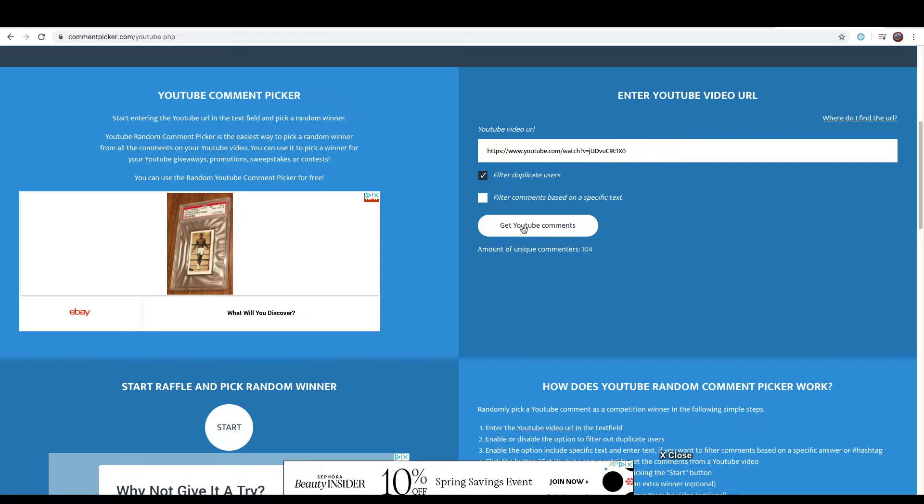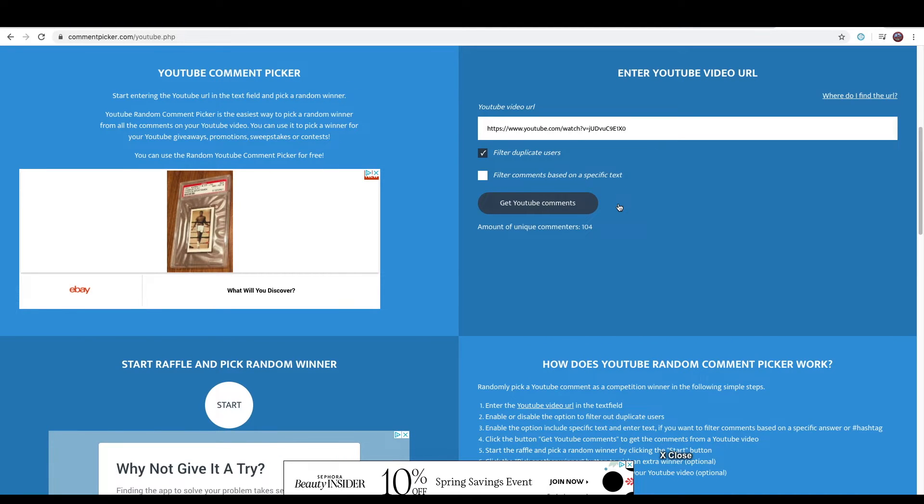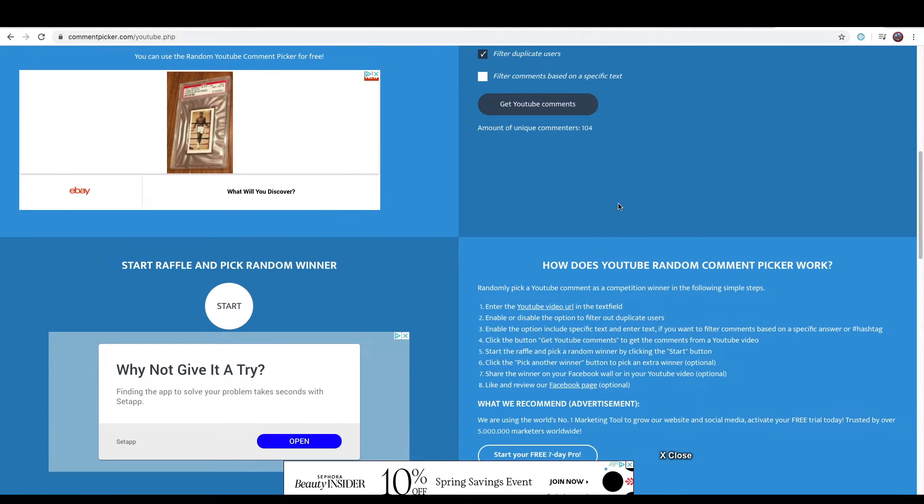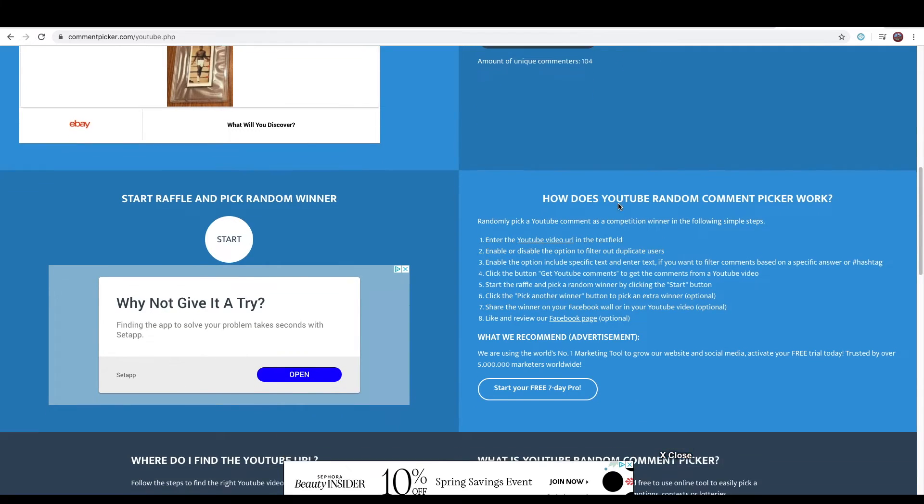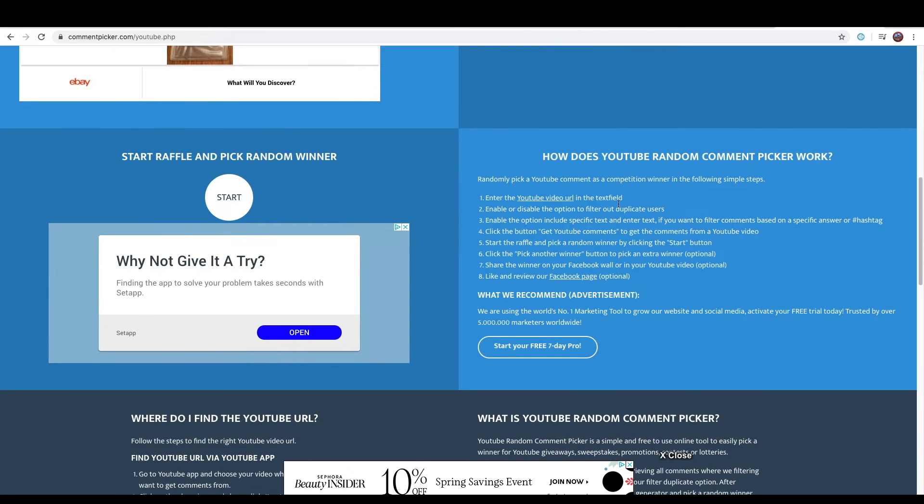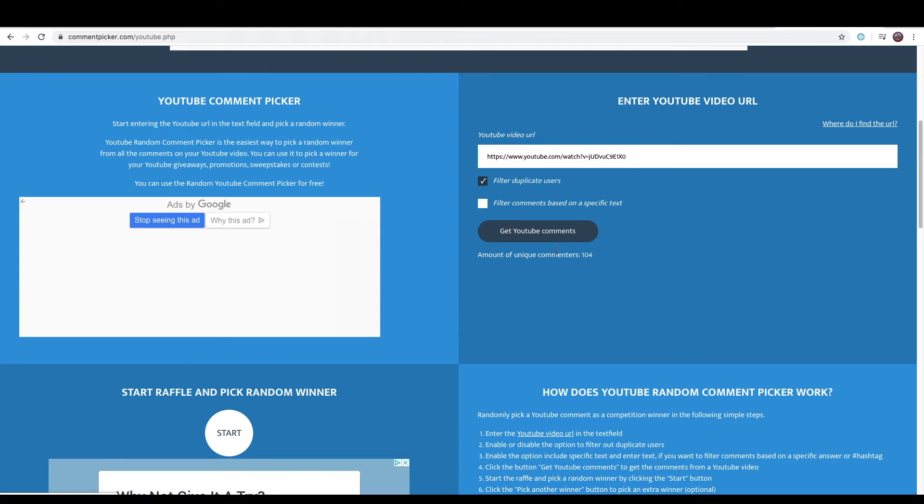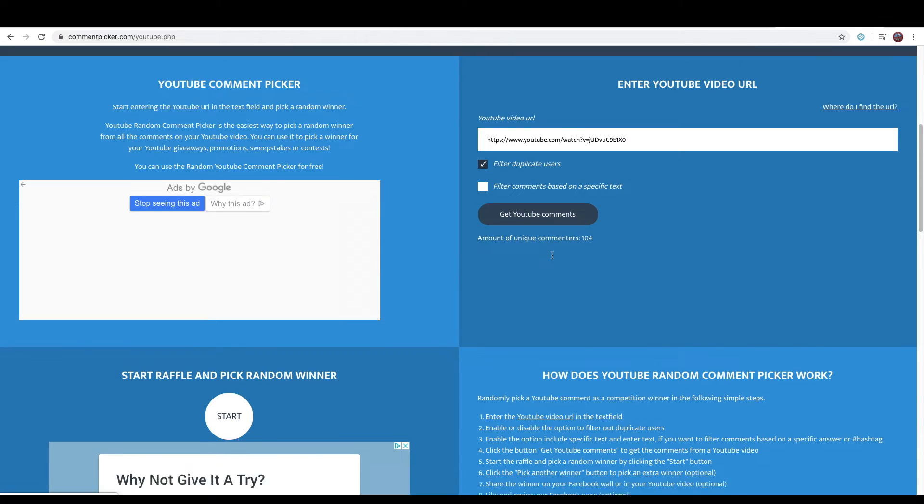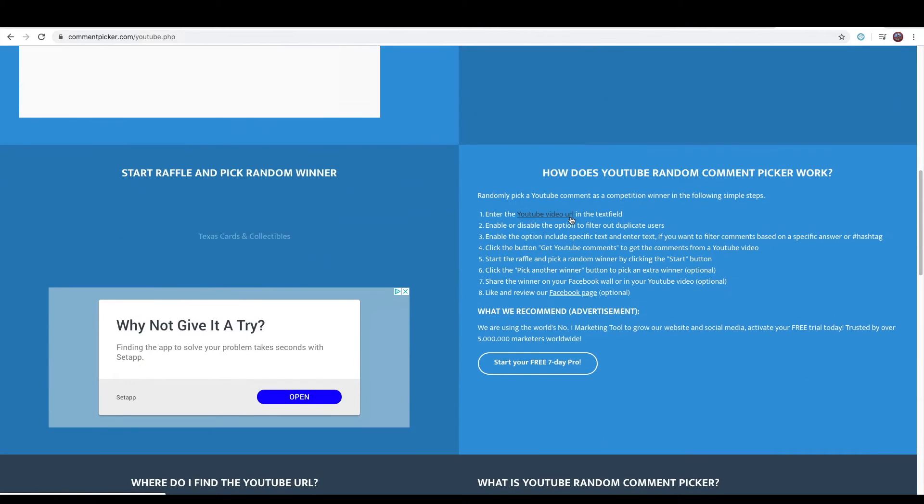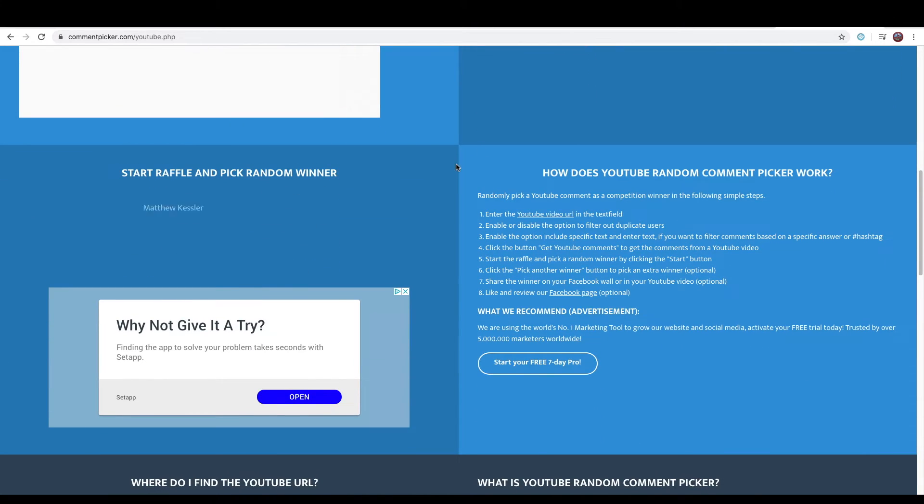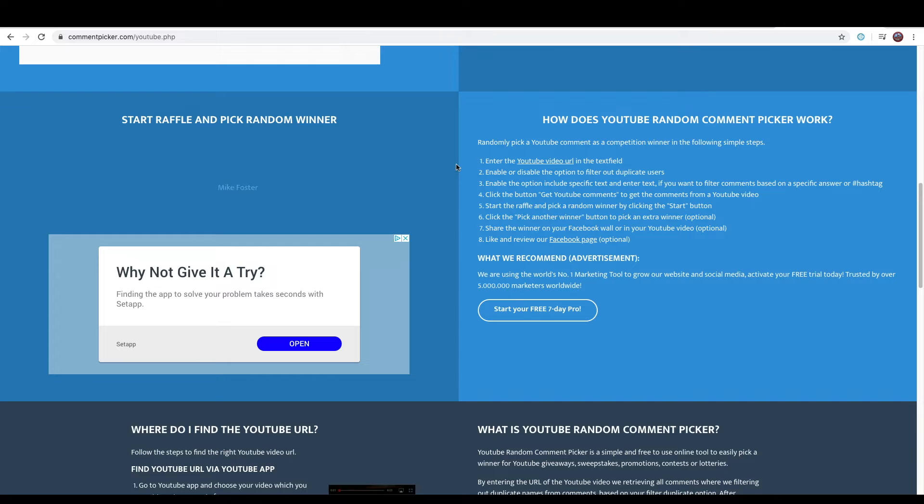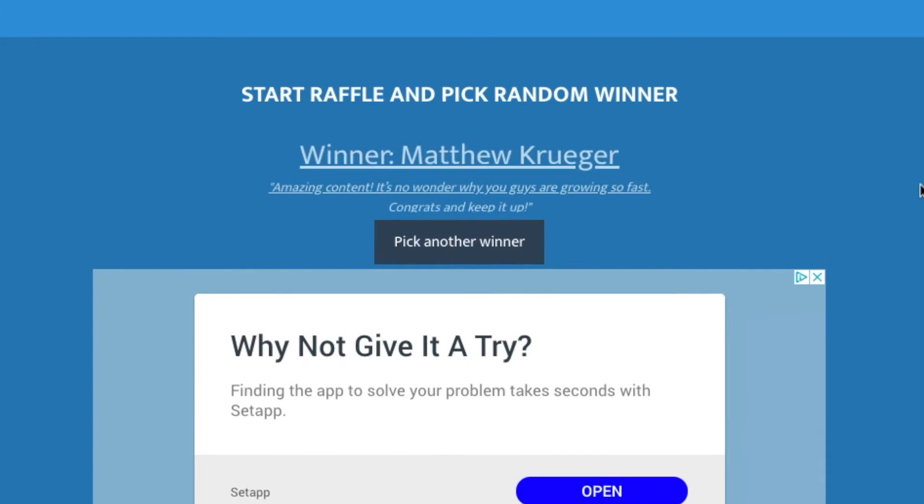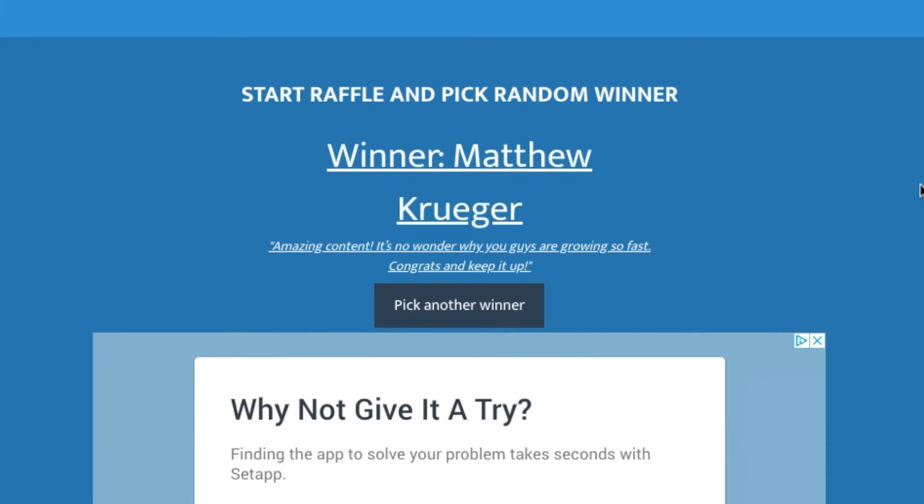What we're going to do is we're going to reveal the winners of the two Tyler Hero cards. We had 104 commenters, incredible guys. And we're going to start the raffle and the random winner is Matthew Krueger.